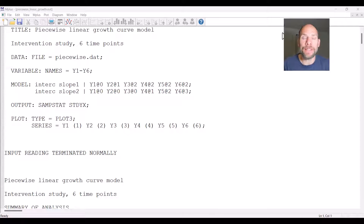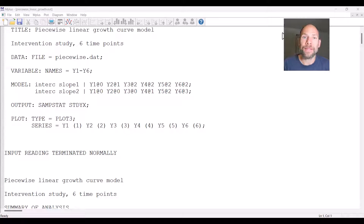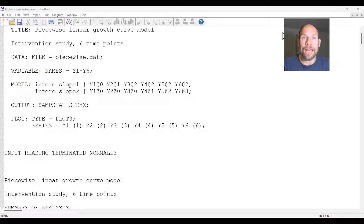Let's say in the middle of your study you have an intervention or treatment that addresses an outcome variable such as depression, anxiety, or cognitive functioning. You would expect that there will be different trajectories — different steepness of trajectories — after you implement something.